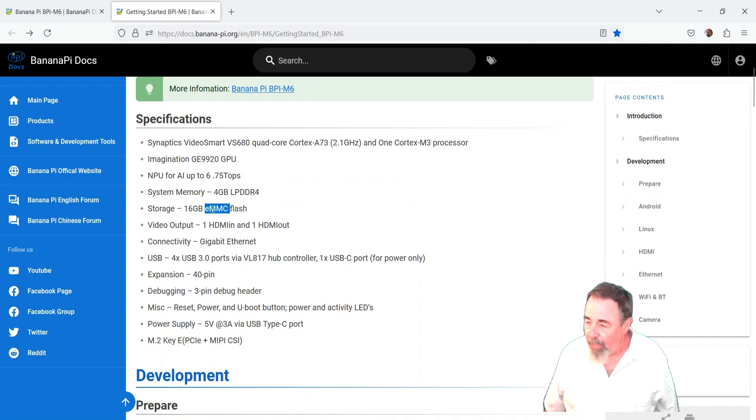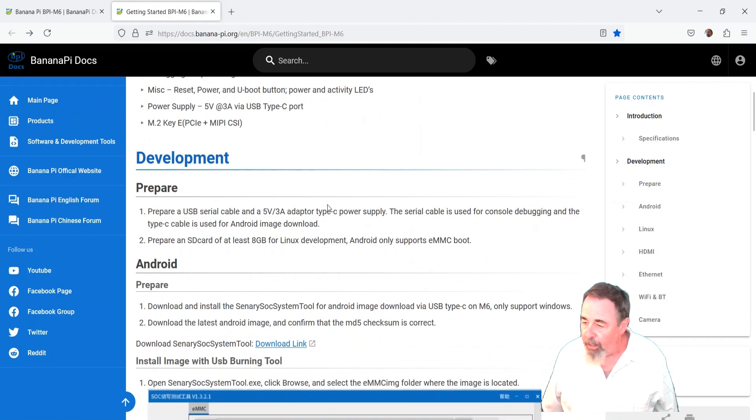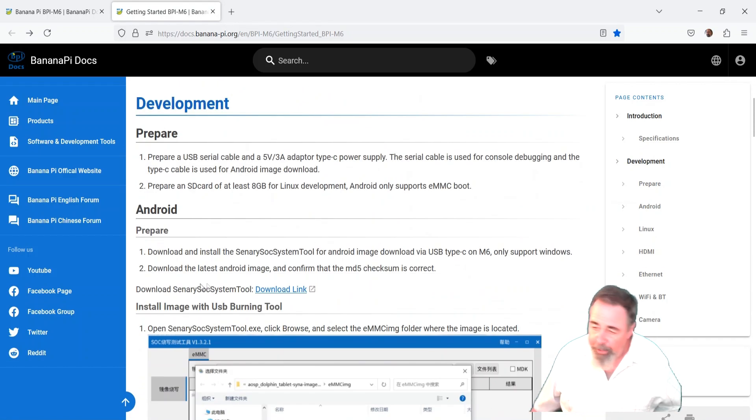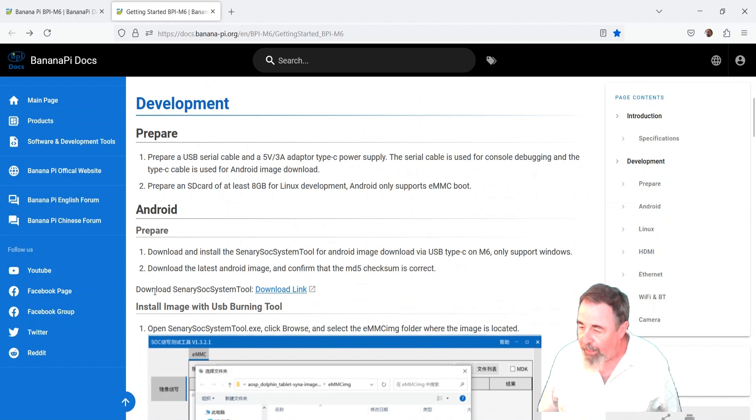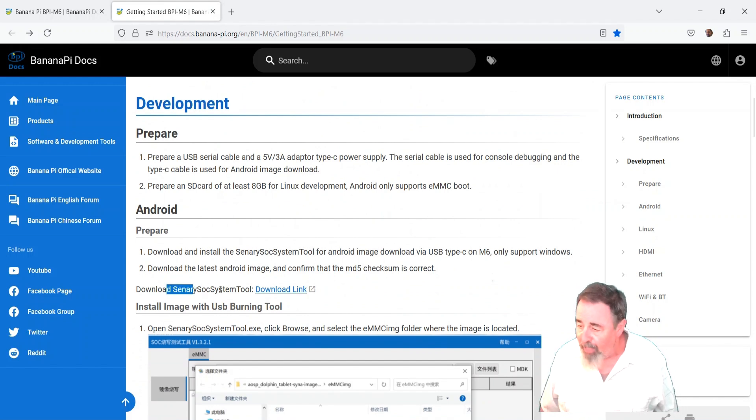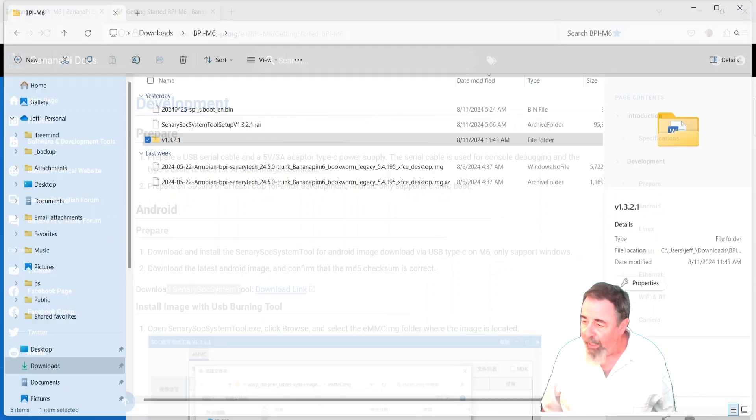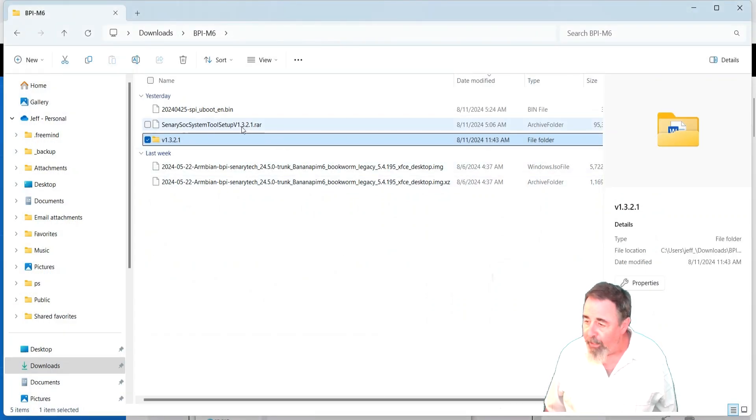So it's got built-in storage, and you can load Linux or Android onto the eMMC. Android will only go on the eMMC. So you have to use this Centery SOC system tool. There's the download link. I went ahead and downloaded it.